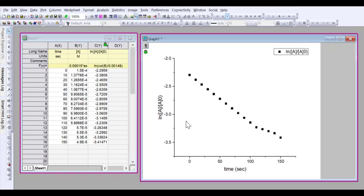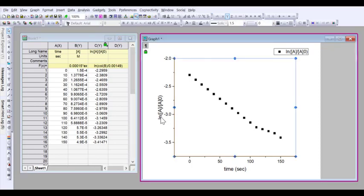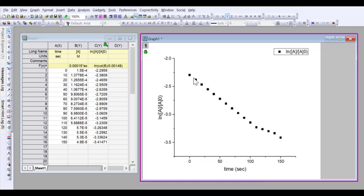So what we have here is a plot of log of concentrations against time, and normally what we want to do is get the slope of this line so that we can calculate the rate constant.